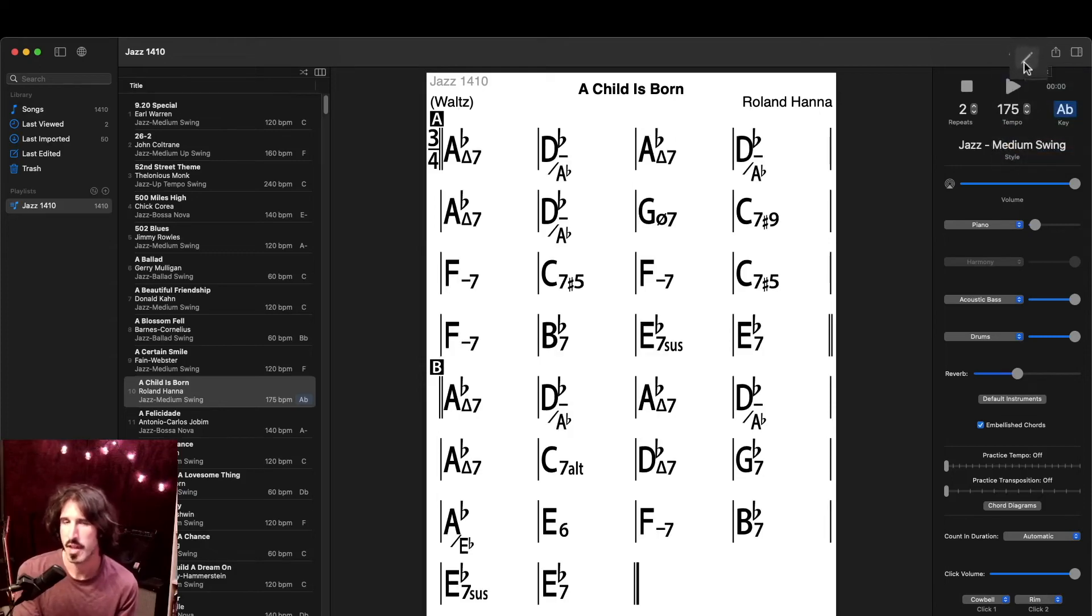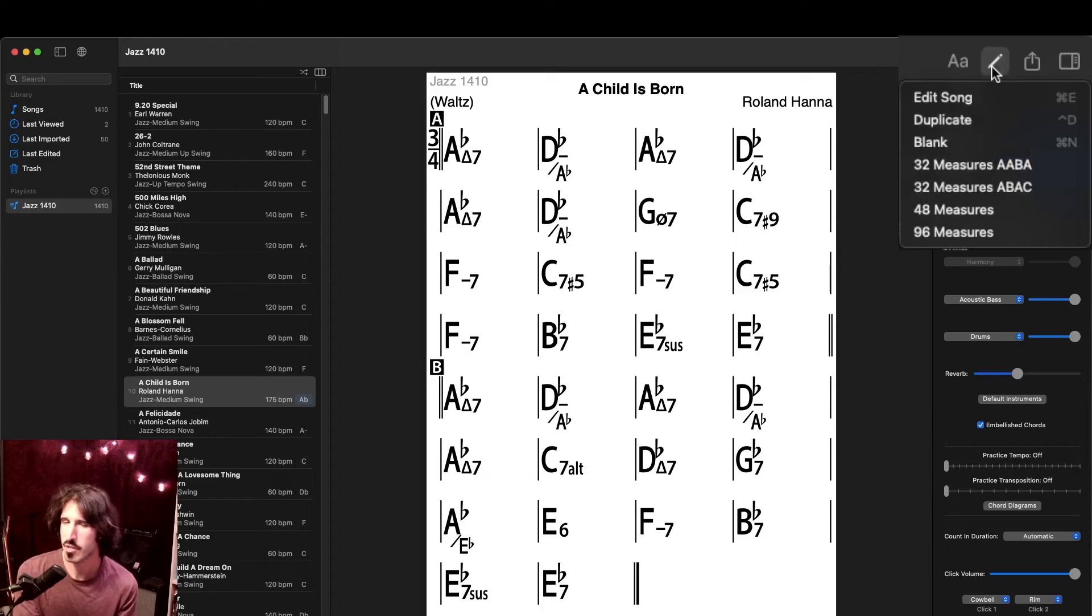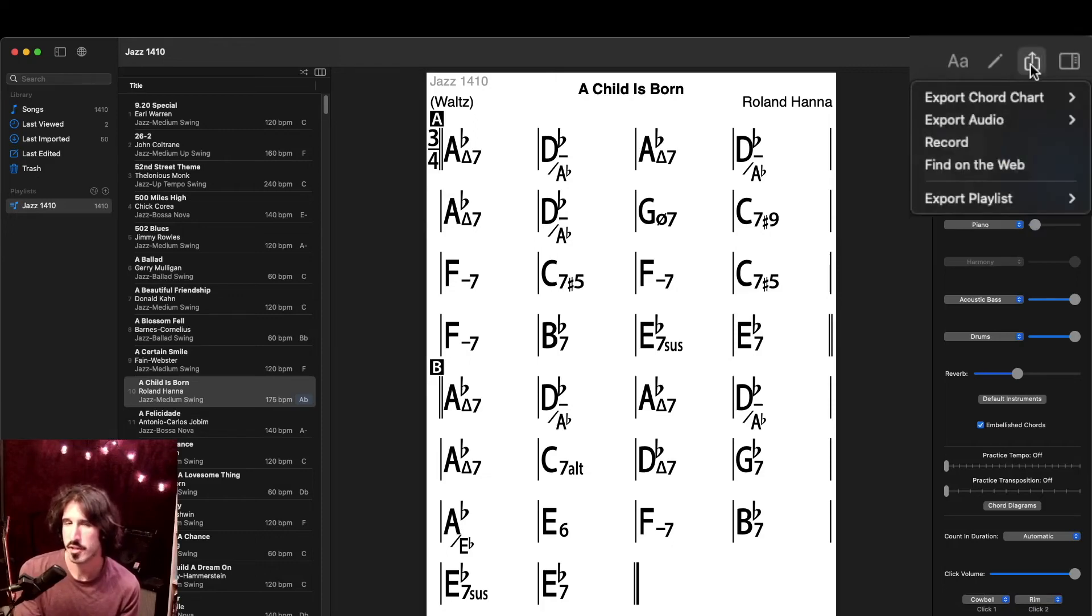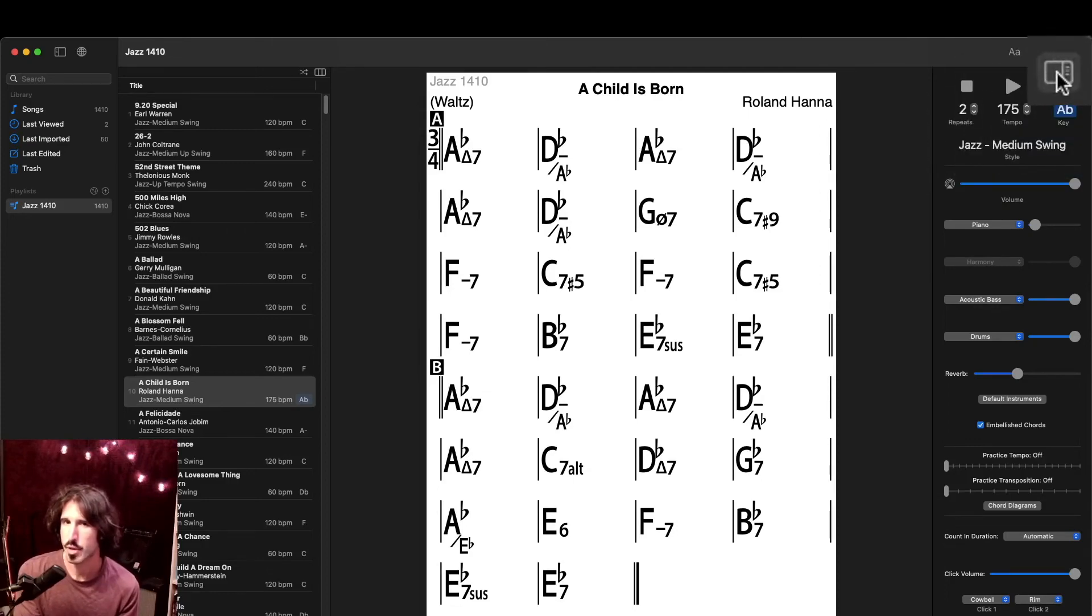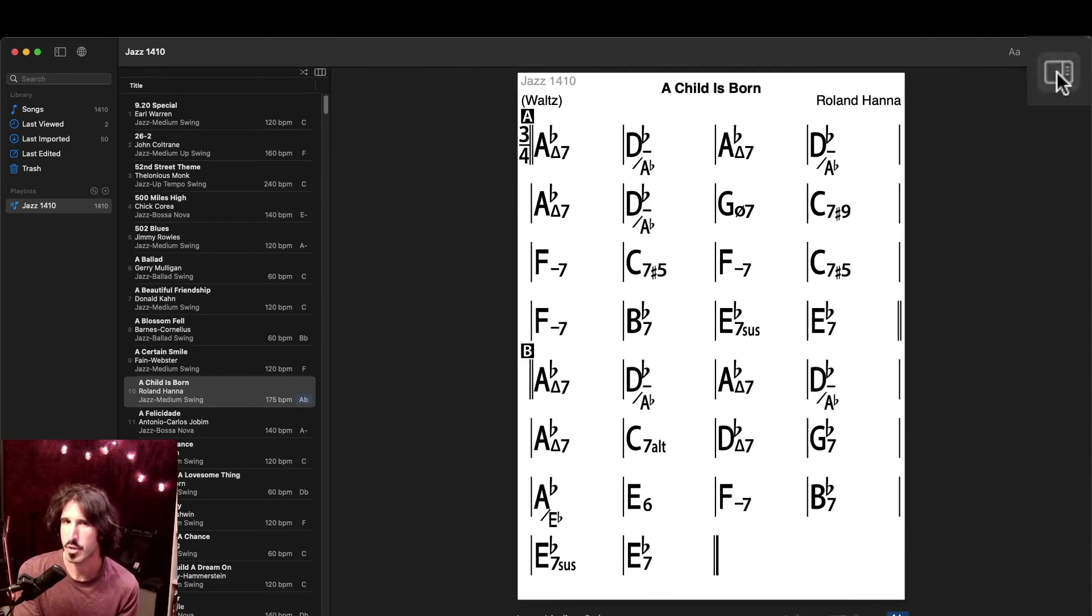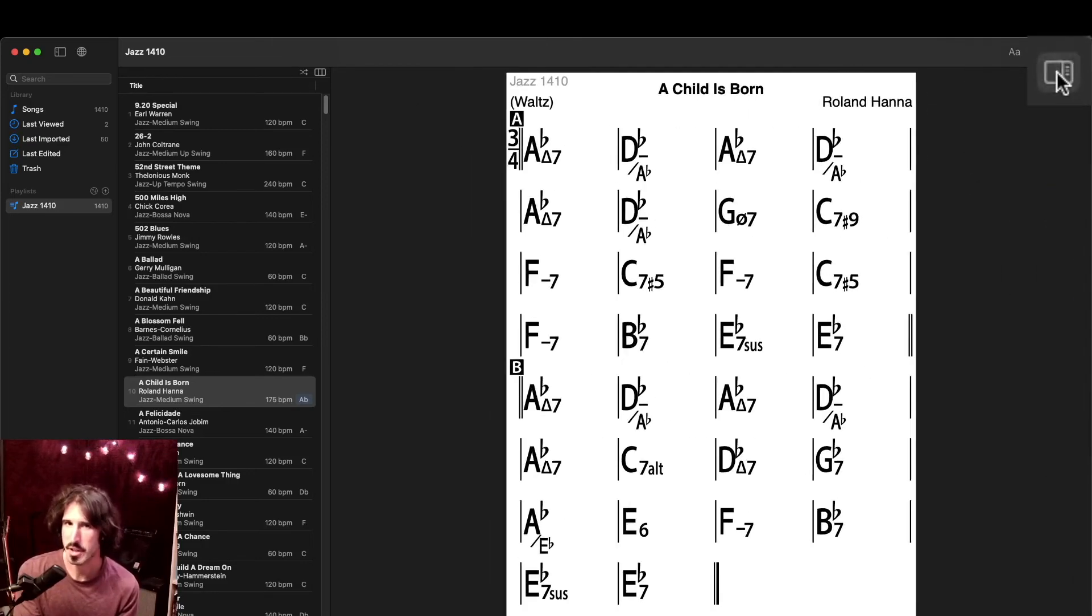To the right of that is the button to edit or create a new song, which we'll have a look at another video, export and share the song, which we'll also save for another video, and then a button to hide and show this right-side menu.